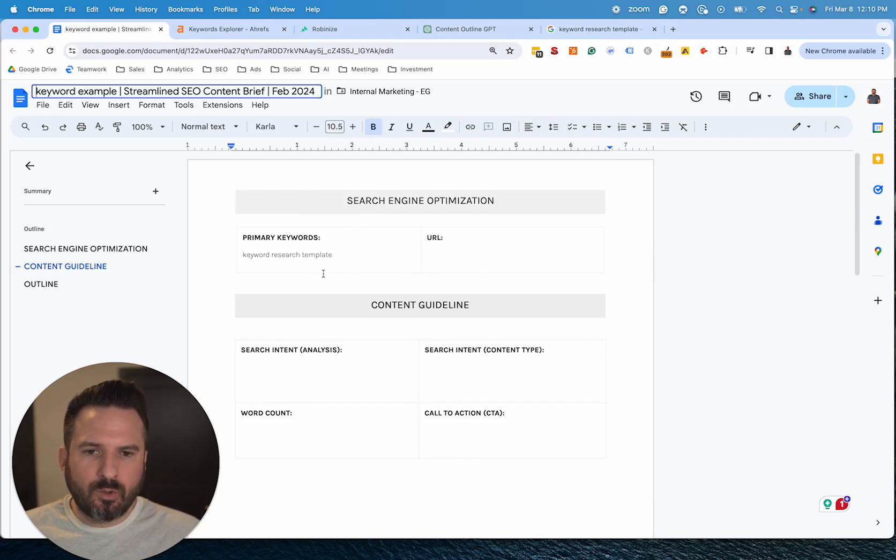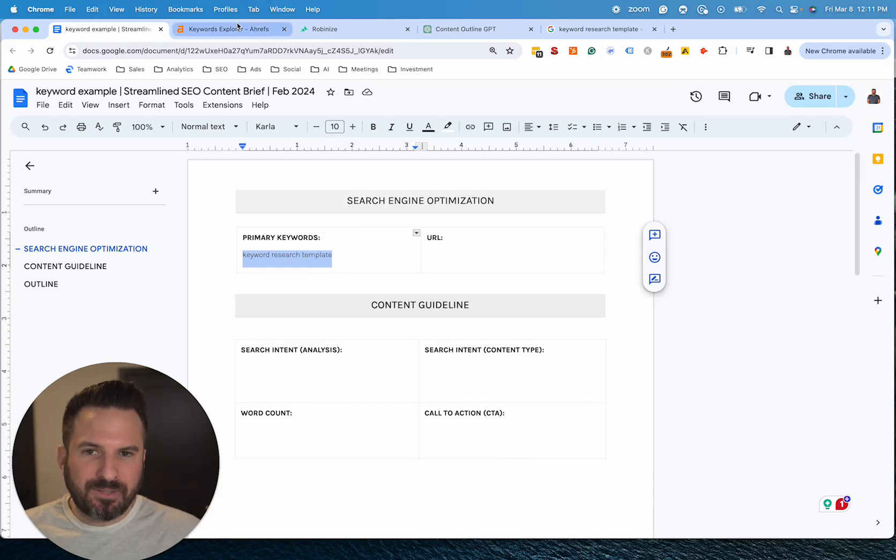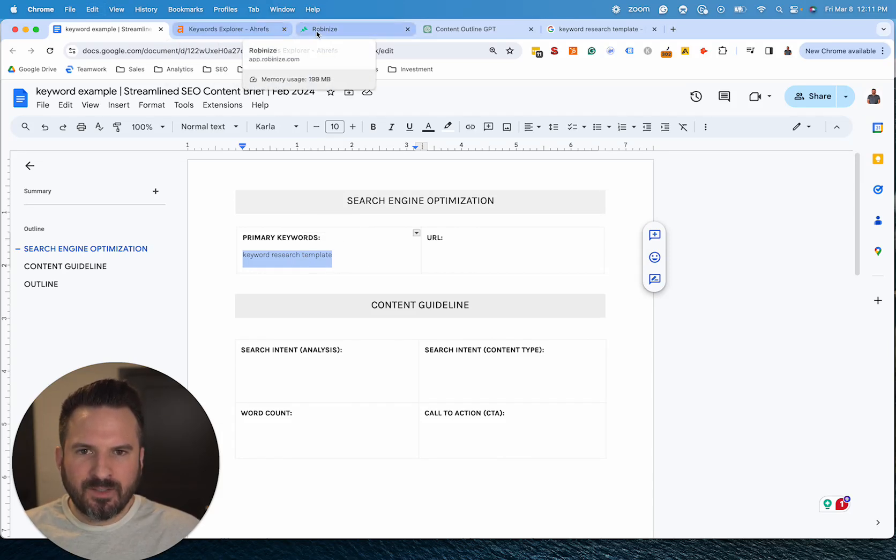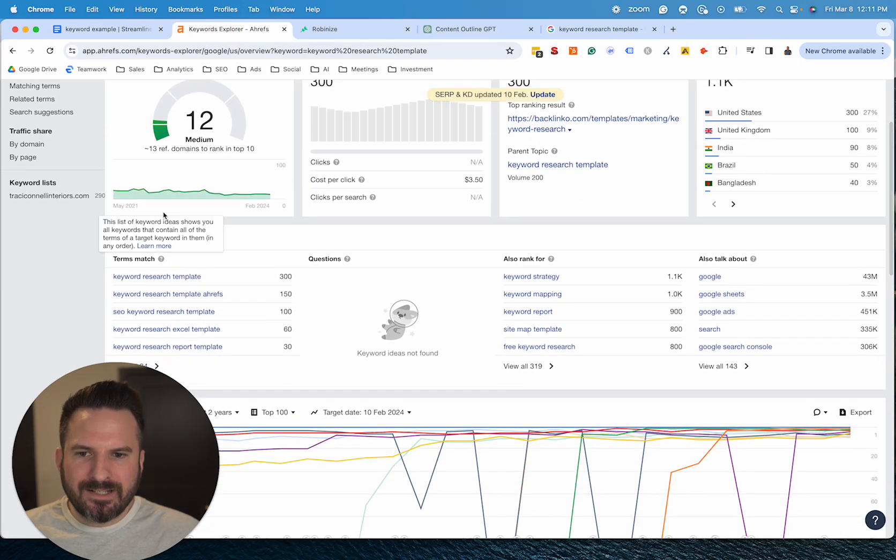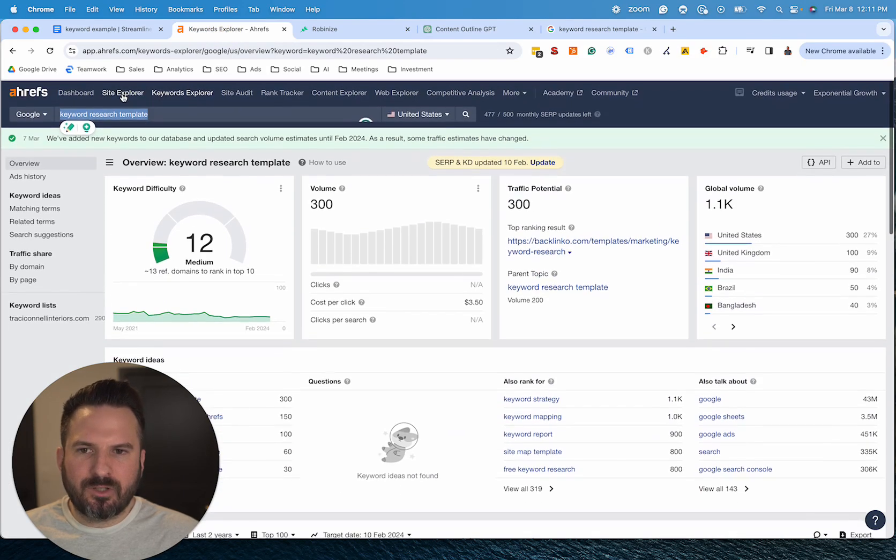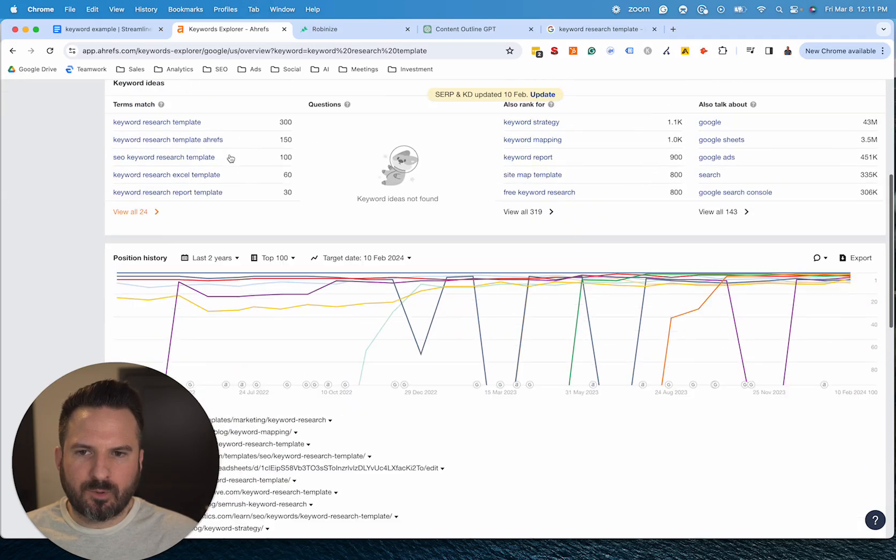So really to do this, you only need a few things. So we're going to go after the keyword research template here in this example. So again, you could find some secondary keywords just using Ahrefs. So if we know our core keyword, we'll go to keyword explorer.